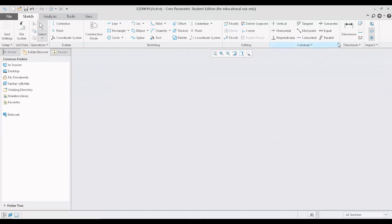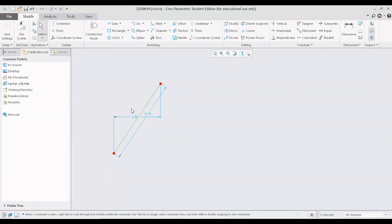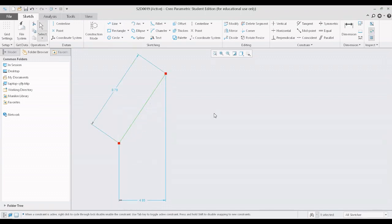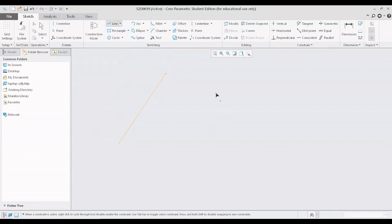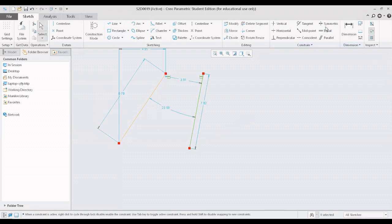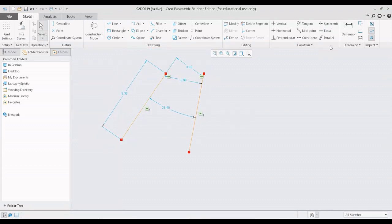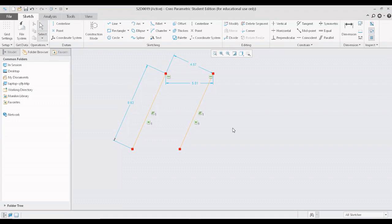Let us discuss the final constraint, which is parallel. Draw a line, then create another line that is not yet parallel to it. Using the equal command, both lines are given the same dimensions. Now clicking on the parallel constraint gives a message to select two or more line entities. Selecting the first and second line entities, both lines are now parallel with each other.